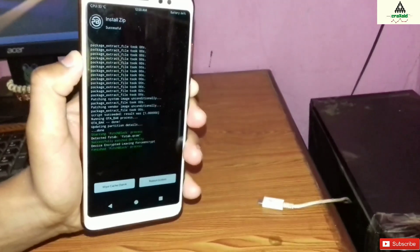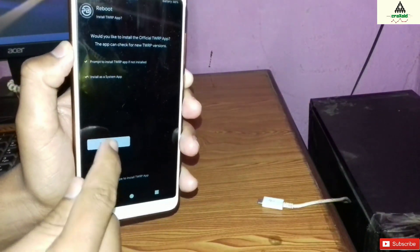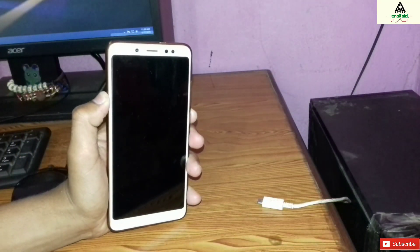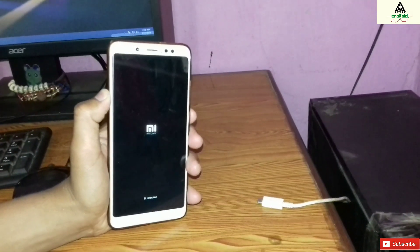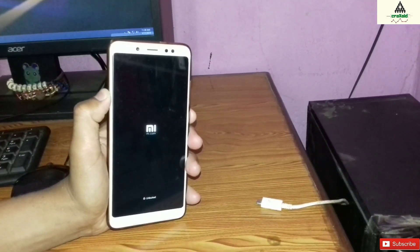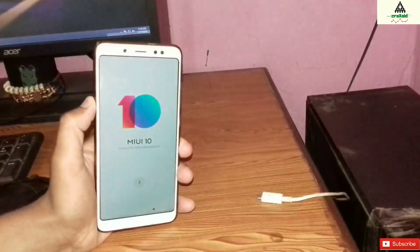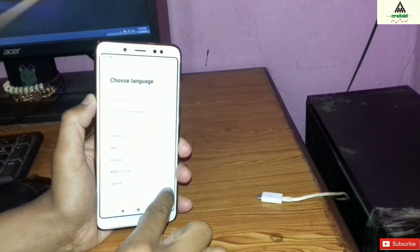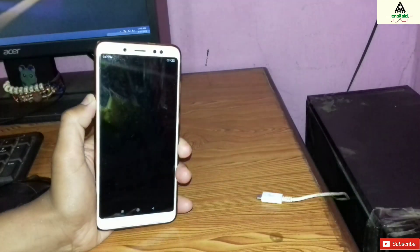Now click on Reboot System and click Do Not Install. Your phone will reboot to the system. This process might take a little bit of time, so we have to wait. Finally the booting process has been completed. Now do the simple basic boot setup — I'll skip through it and go directly to the system.